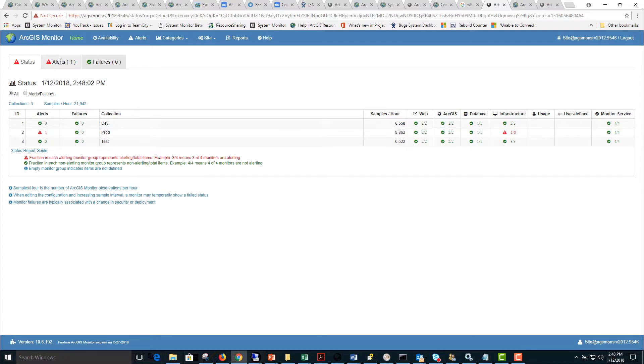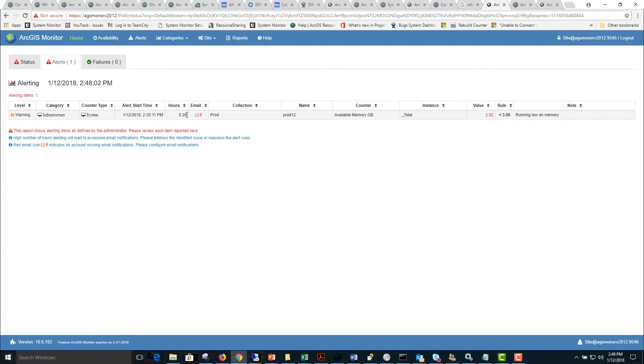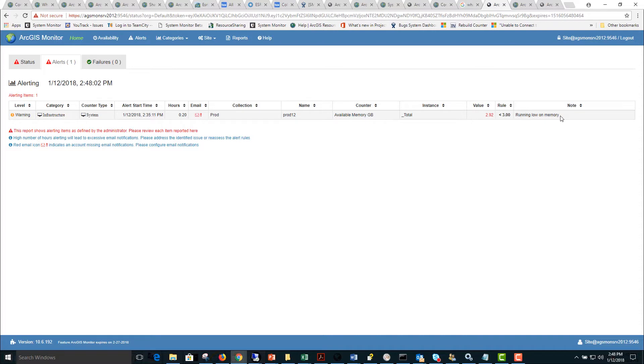If we click on the alerts tab we can get details on the alerting condition. Here we see that it was a warning level alert in the system category. The alert time started at 2:35 p.m. and has been alerting for 0.2 hours. An email notification was sent to the administrator alerting of that condition. Here we have information that it's a production environment with available memory less than three gigabytes. The note indicates that the machine is low on memory. The administrator hopefully will follow up on the email to investigate why memory is running low at this time.